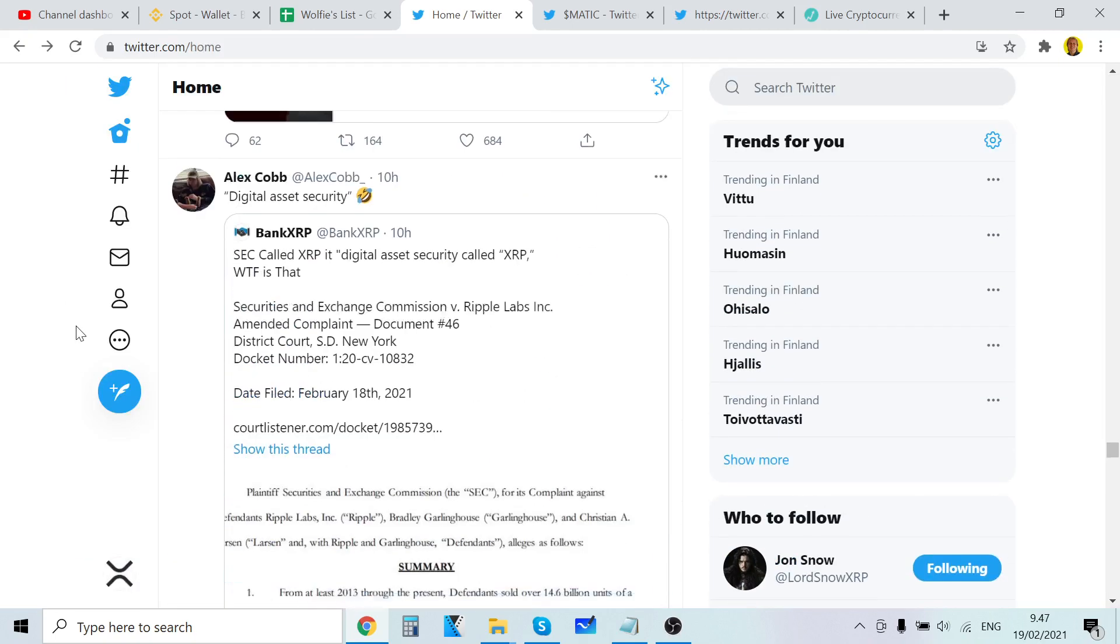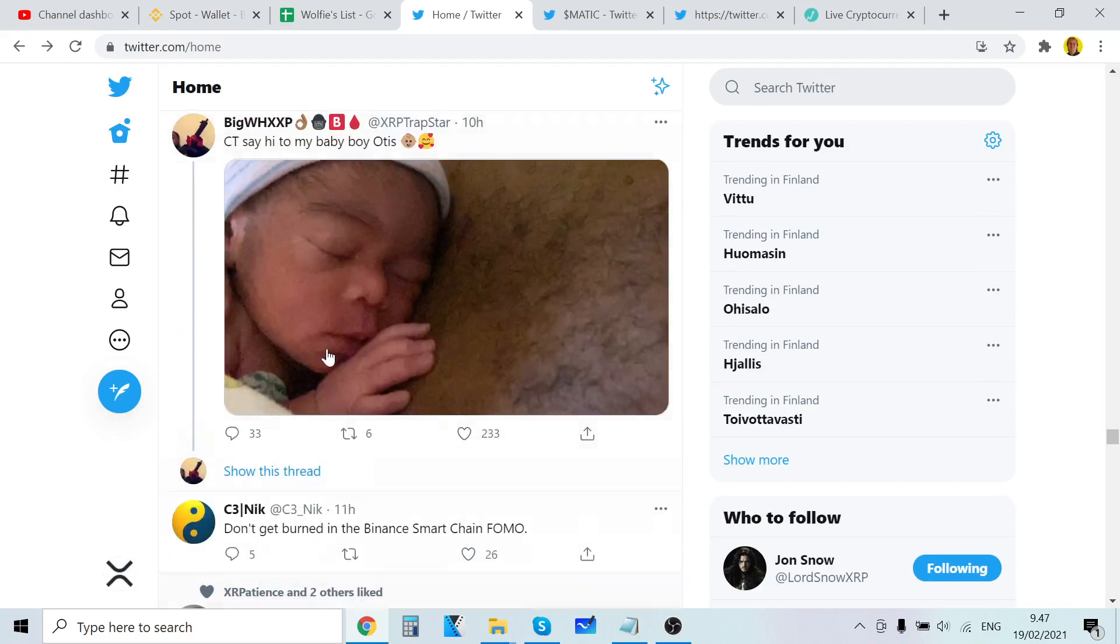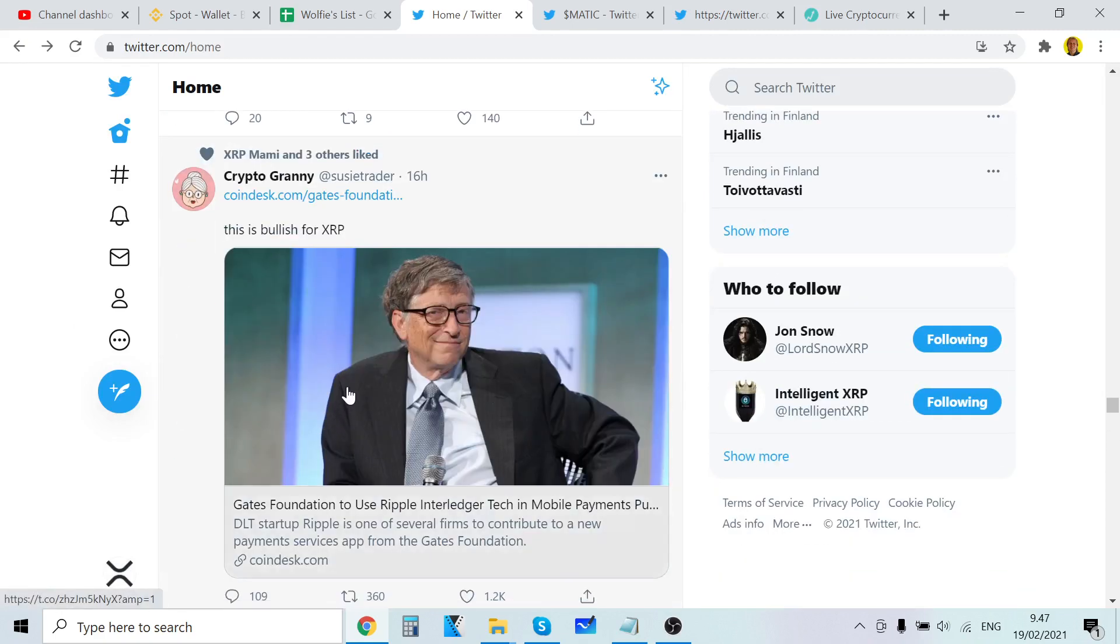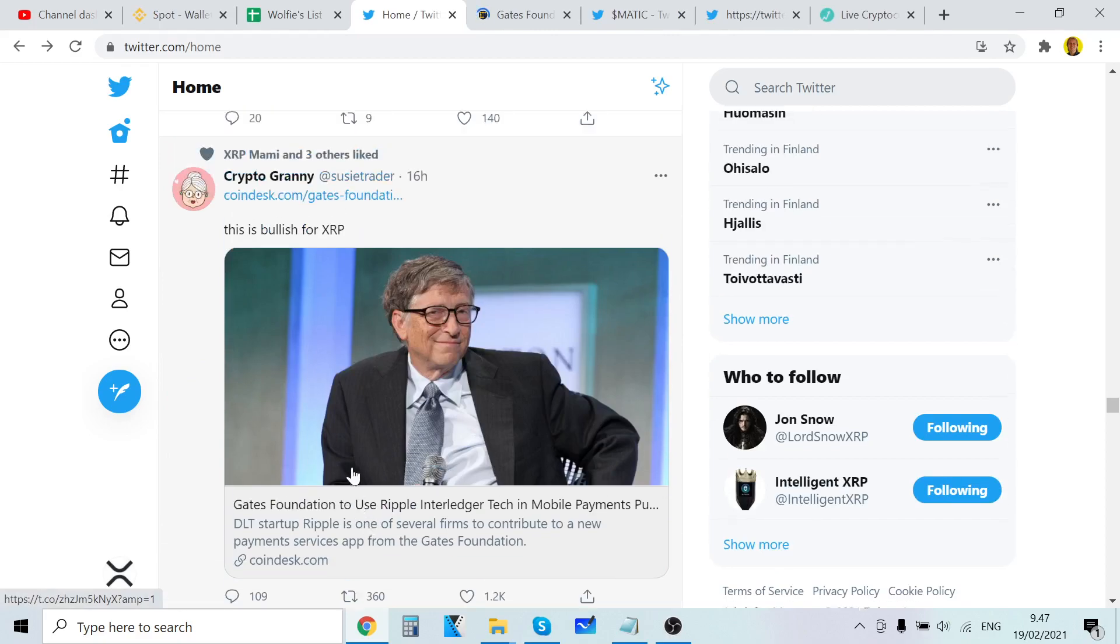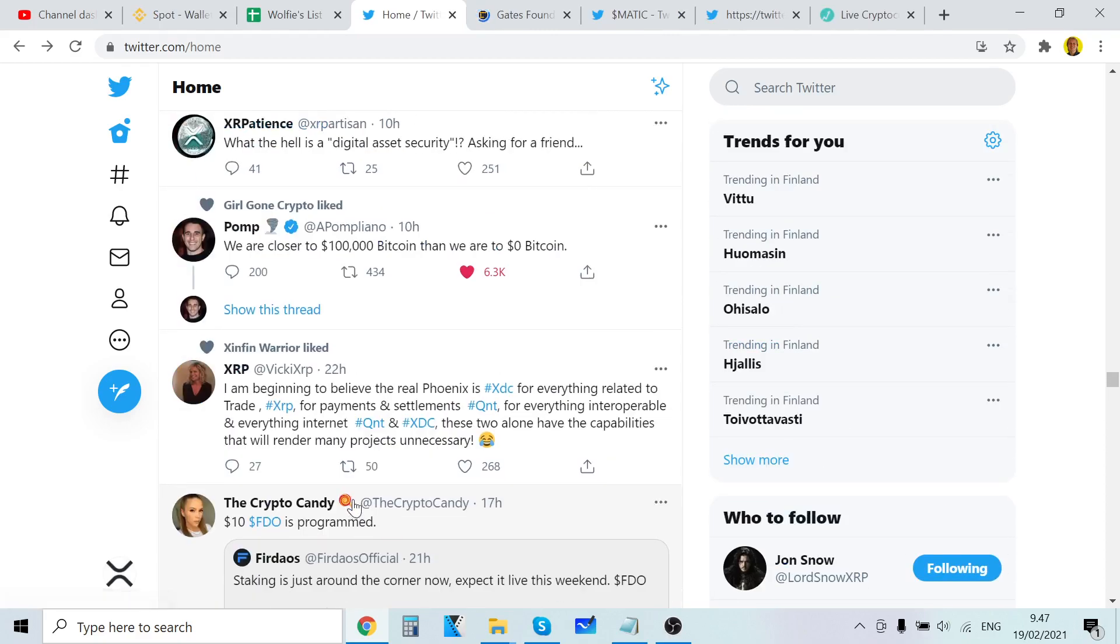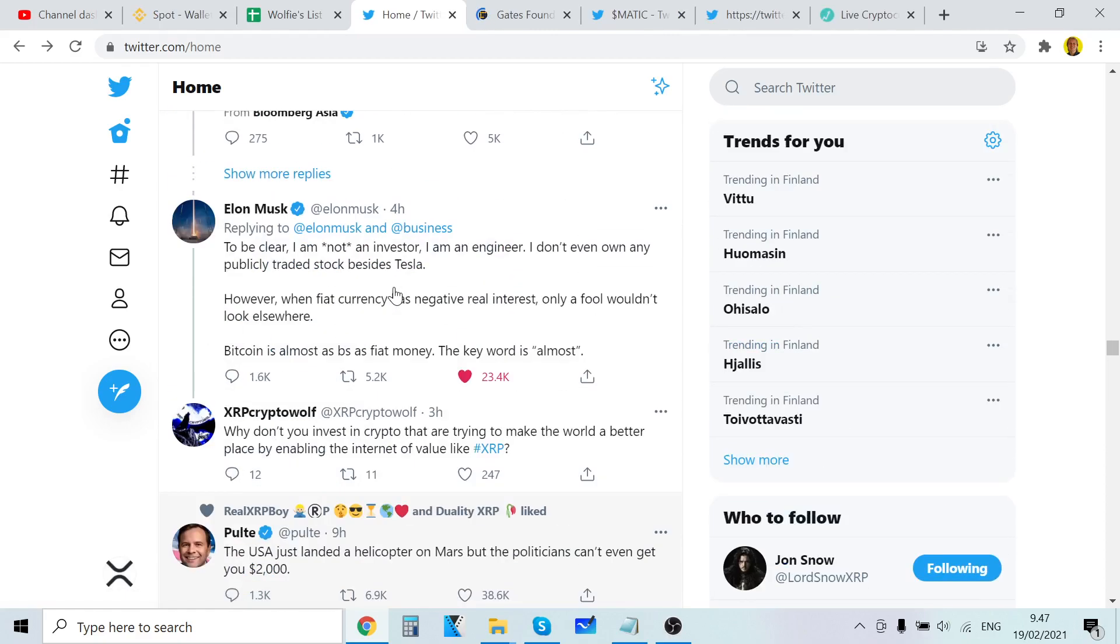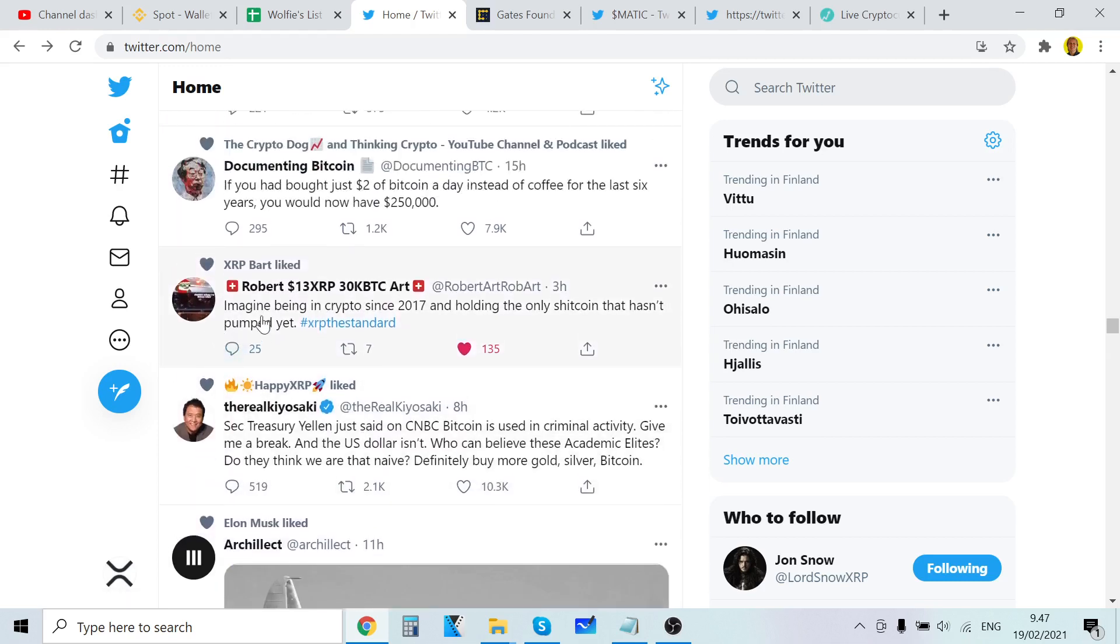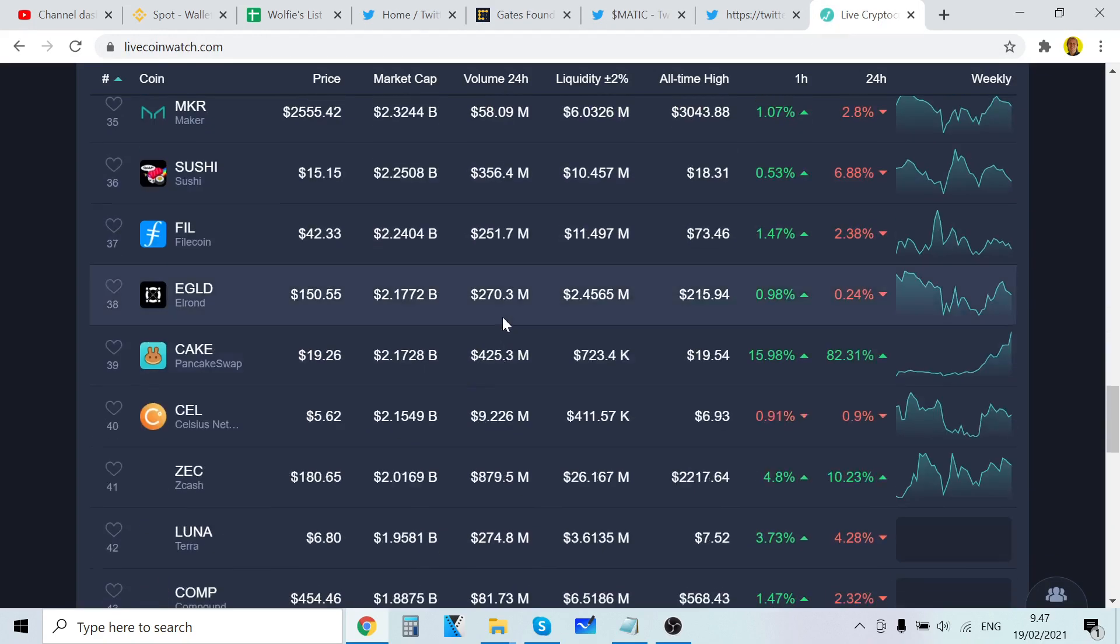It's very interesting to see what's going to happen. If you know Robert on Twitter, he said something like imagine being in crypto since 2017 and holding the only coin that hasn't pumped. It's just true.